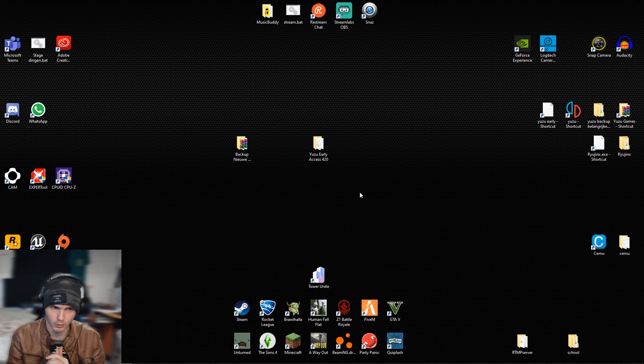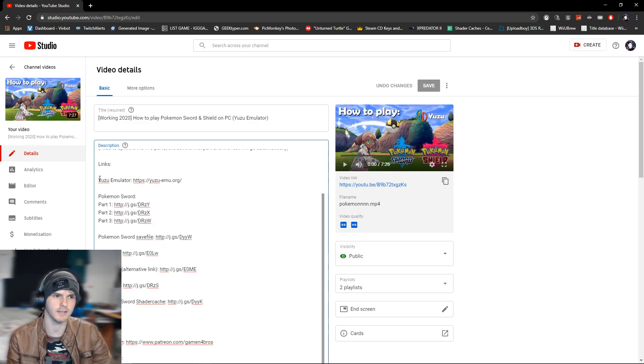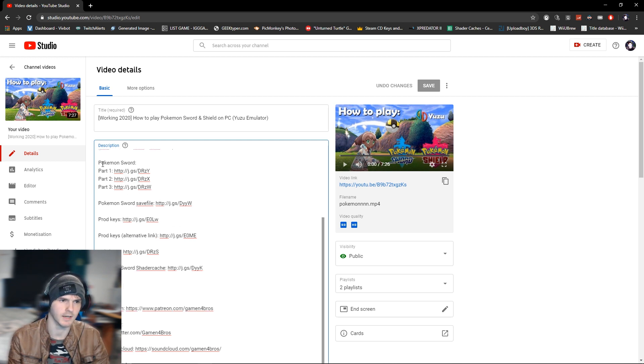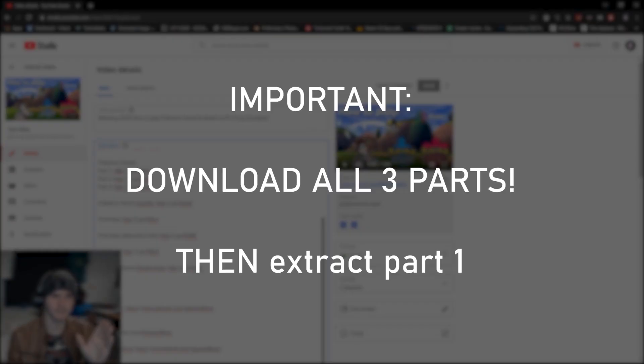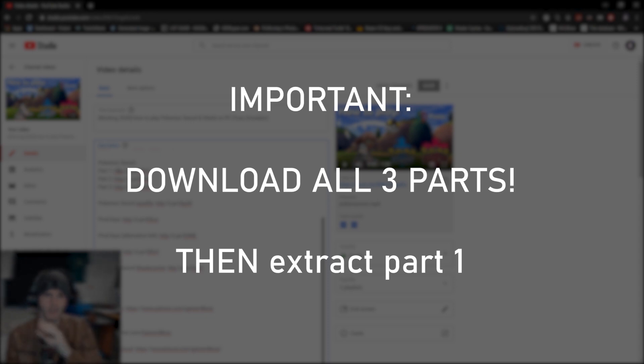Okay, so the links you'll be downloading are down in the description which will be the emulator itself, the game which is in three parts. After you get those three parts you extract part one of the game and it will show an XCI file and that is the game.